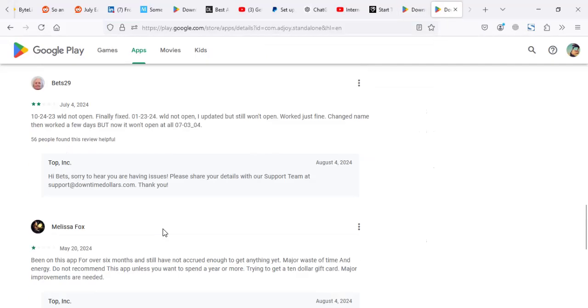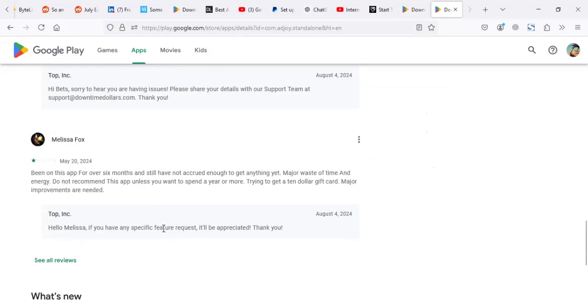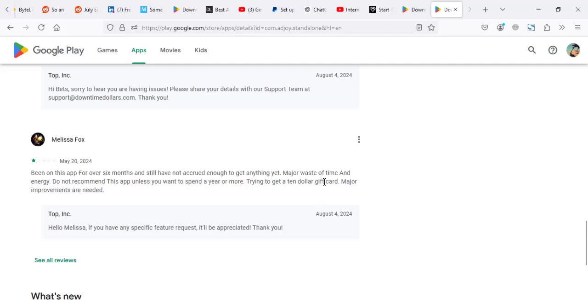If you look at the current reviews, most people are having this problem. One says 'Been on the app for over six months and still haven't earned enough to get the money.' Their minimum is around $10. Another review: 'Do not recommend this app unless you want to spend a year or more trying to get a $10 gift card. Major improvements are needed.'